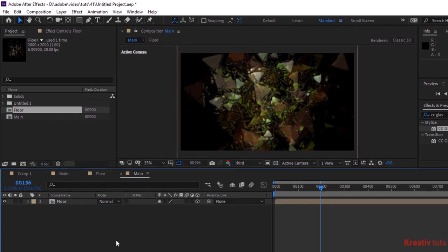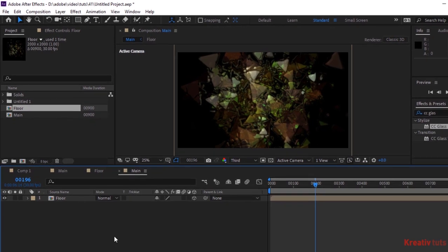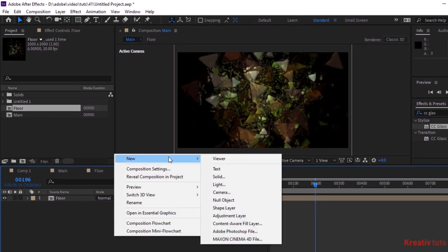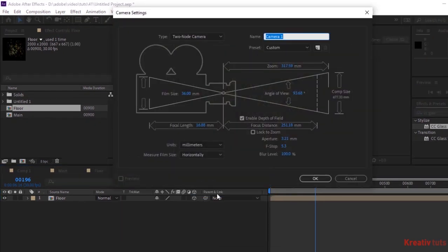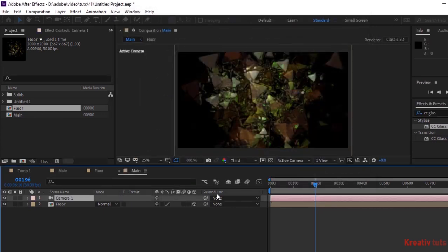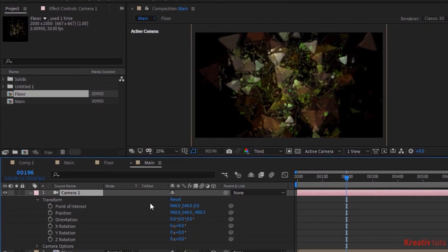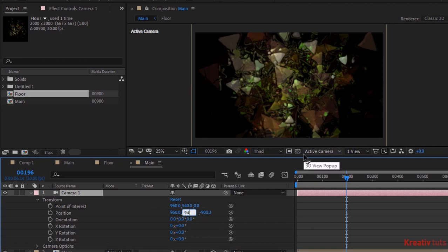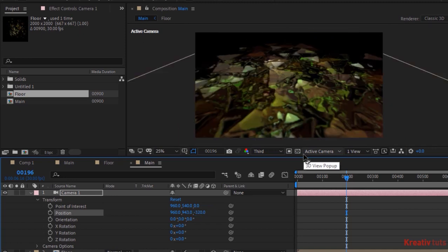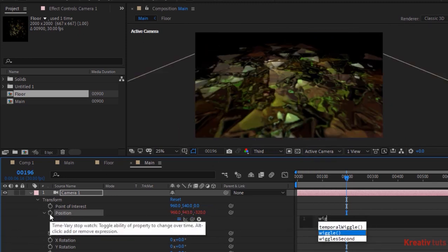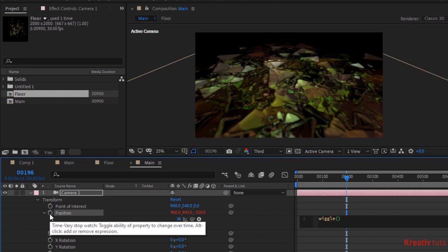Now add a camera layer to the timeline. Go to Transform, change its position to 960, 943, and -320. Press Alt button and click stopwatch next to Position. Write wiggle(3,10).